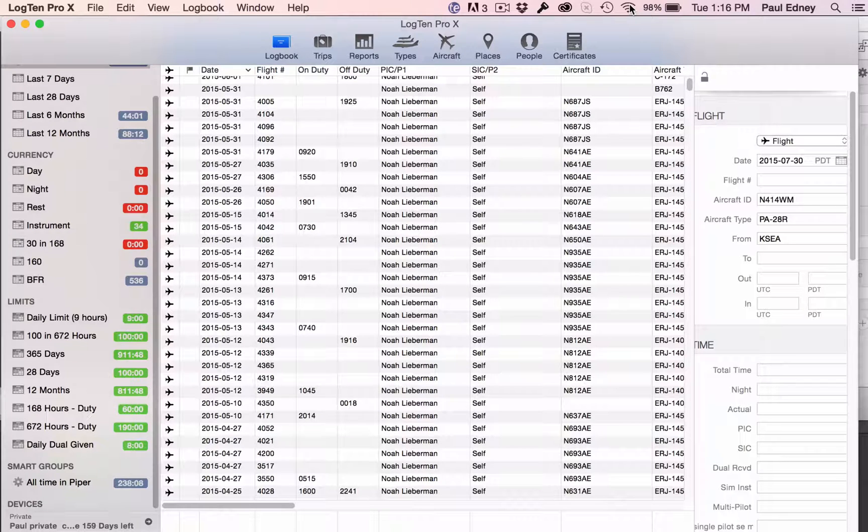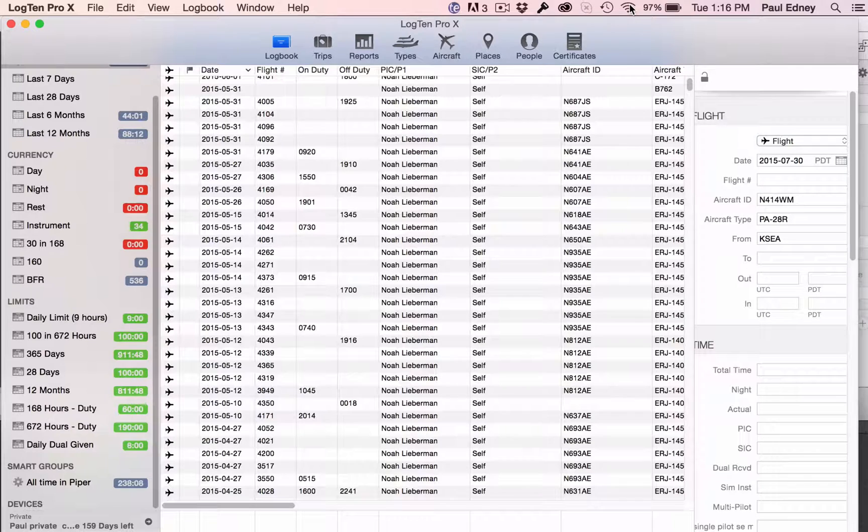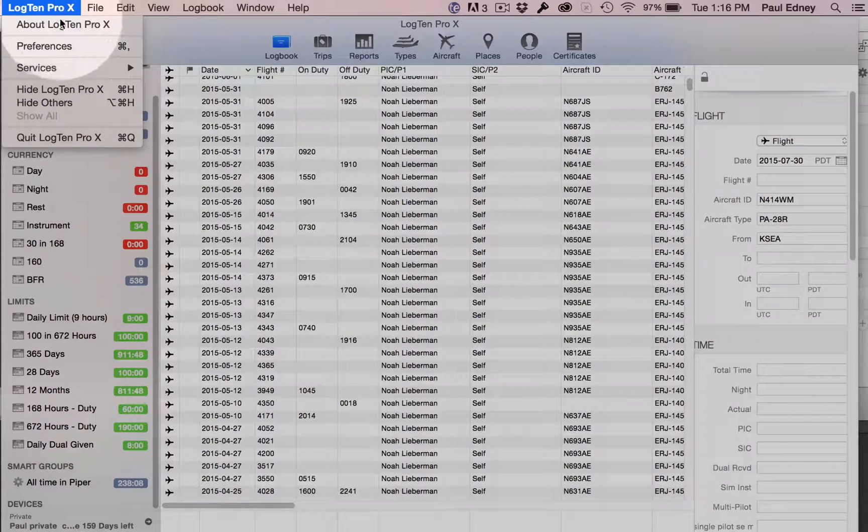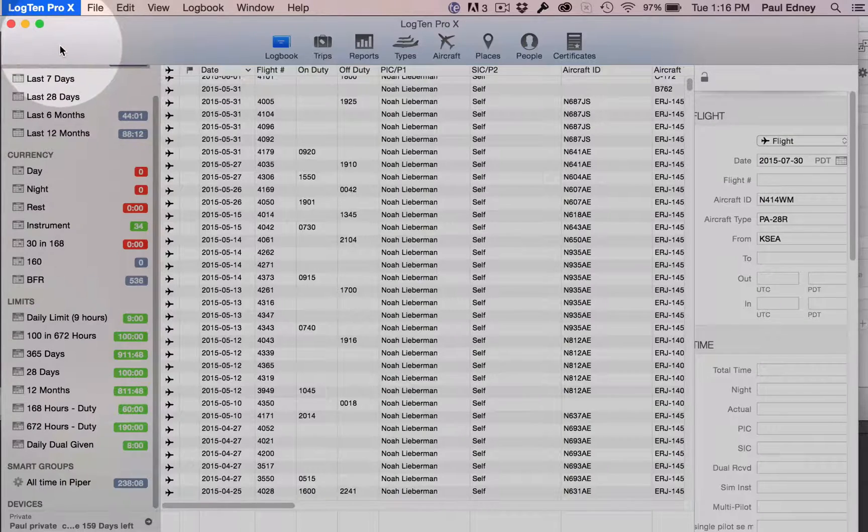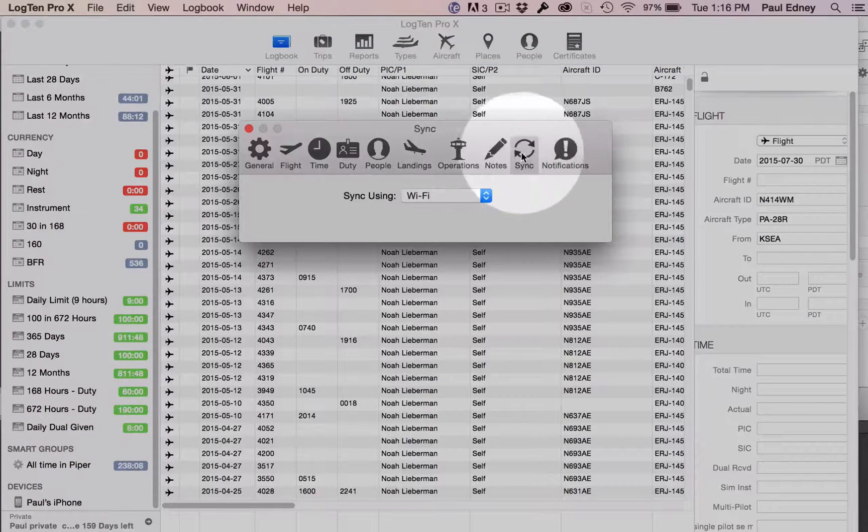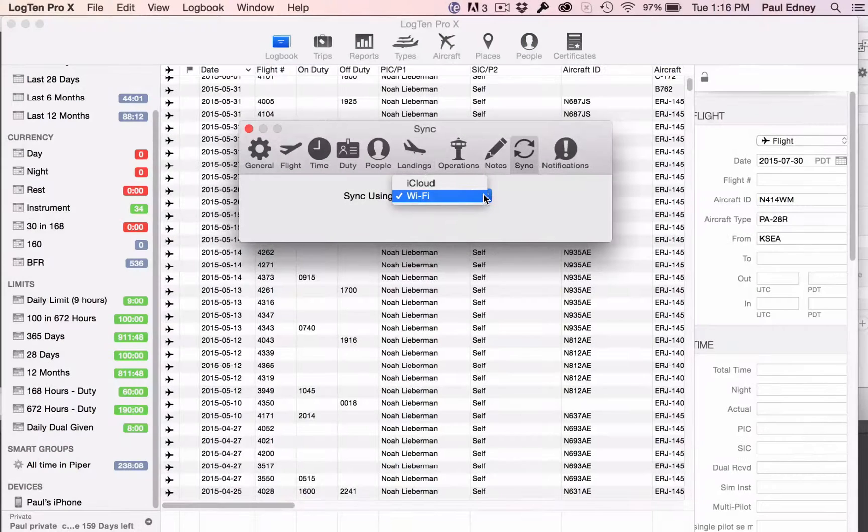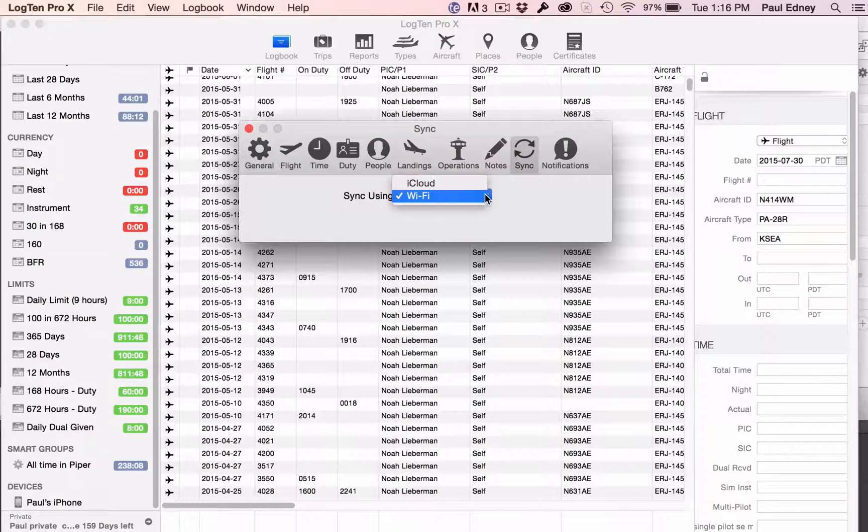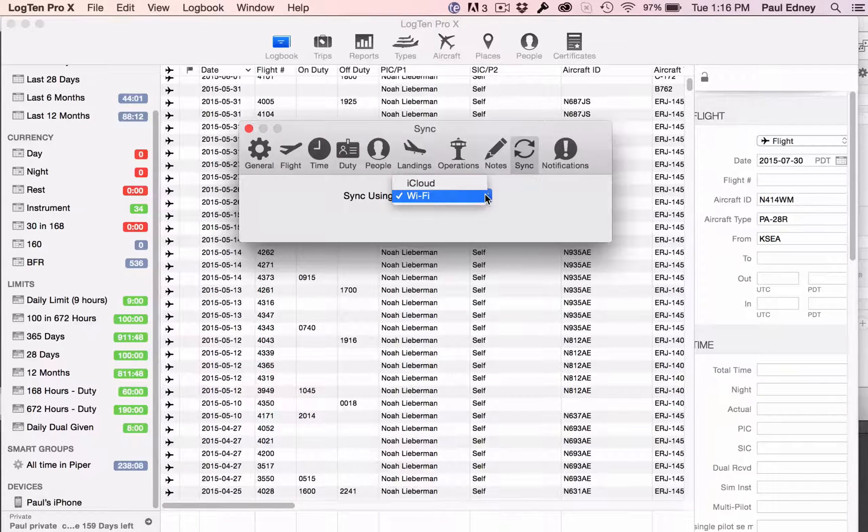Next, make sure all your devices have LogTen Pro open and are set to sync using Wi-Fi. On the Mac, click on the LogTen Pro X menu, then on Preferences, then on Sync, and choose Wi-Fi. Note that if you're switching from iCloud sync to Wi-Fi, your logbook will be removed from the cloud.